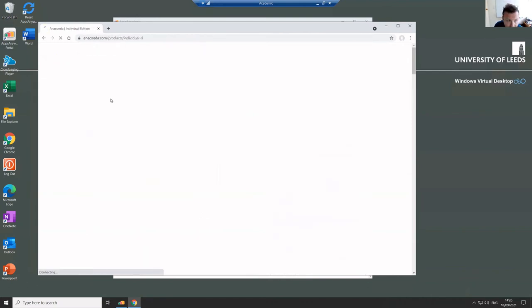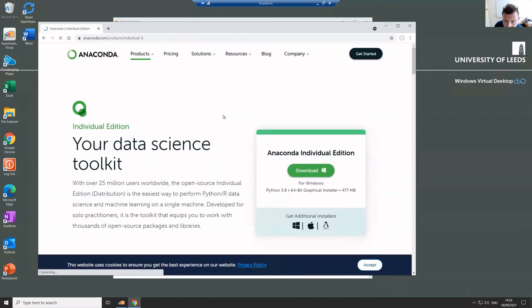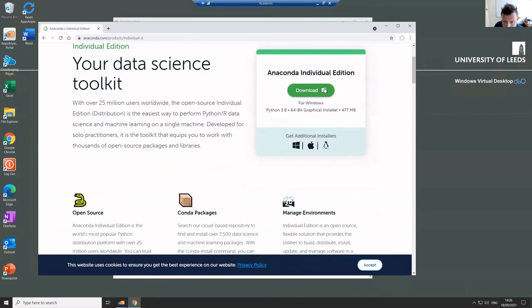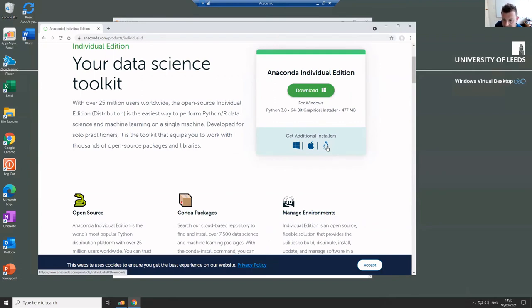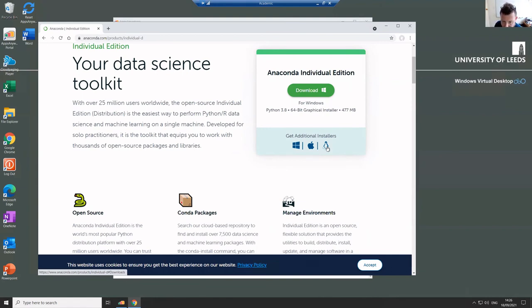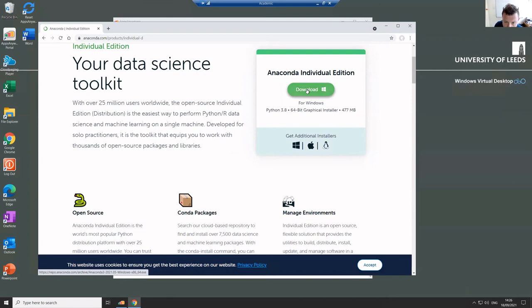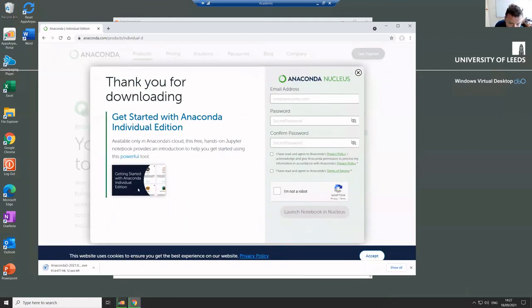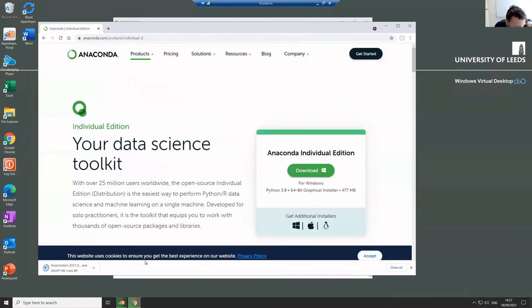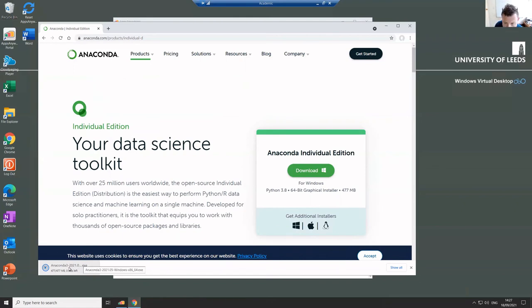So when you go to the website there, it will offer you a download link, and it has download links for Windows, Mac and Linux. If you're on a Chromebook, it's a little bit more complicated. Probably the best advice at the moment is to use the Windows Virtual Desktop environment and run Python from there. It is in theory possible to install Anaconda Python into a Chromebook, but it's extra complicated. So what you do is you just hit download and it'll download an installer. You can ignore the registration box. It's a fairly chunky download, 477 megabytes, so it's best to do it if you've got decent Wi-Fi somewhere.